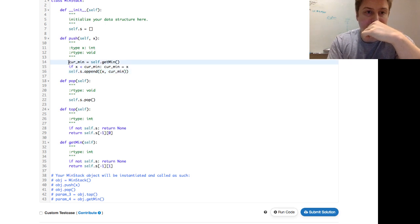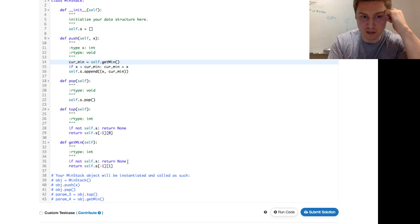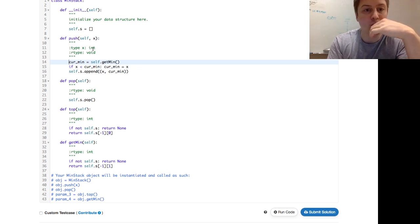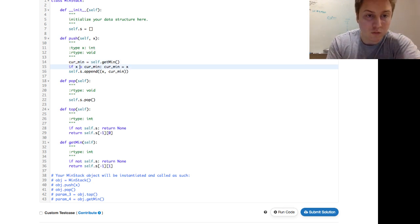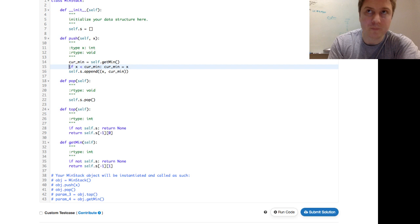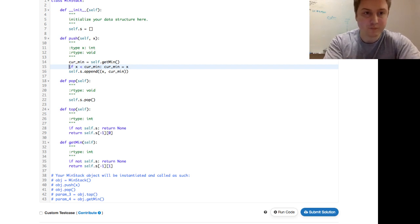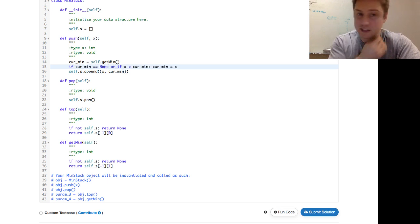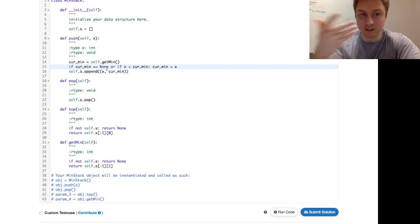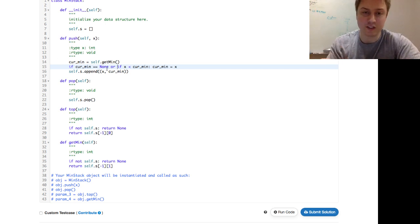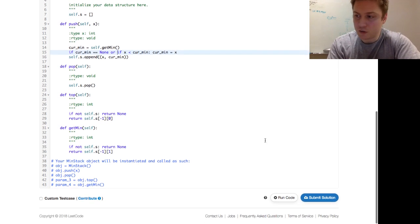This would fail if there is no current min yet — if self.s is empty. If current min is None, we'd be making a comparison to None, so we need a boolean expression: if current min equals None OR if X is less than current min, then current min equals X. If current min is None it means we're at the first element, so current min becomes X. Let's go ahead and submit.